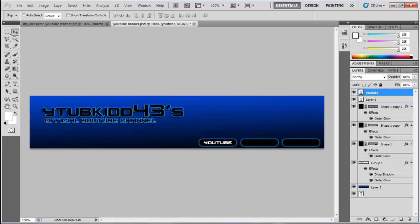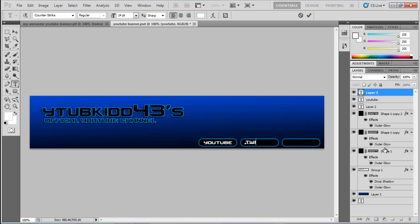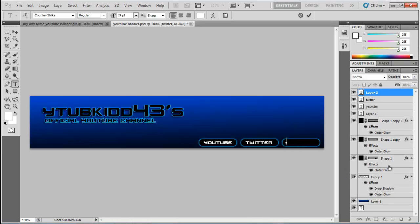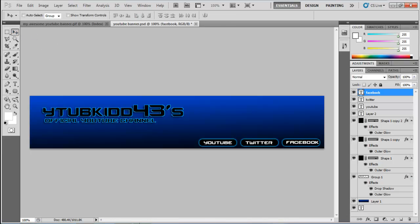Switch to the cursor tool and move the text into position on the first box. Go to the next box and do the same — I'm going to write "Twitter" — then move it. Go to the text tool again for the last box. You might need to scale the text down a bit, but I thought it looked fine without scaling. Type your label there.